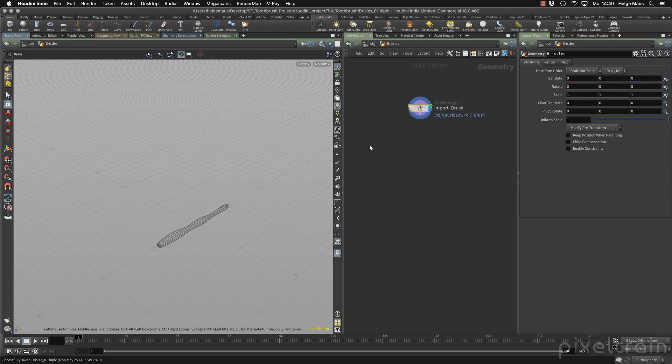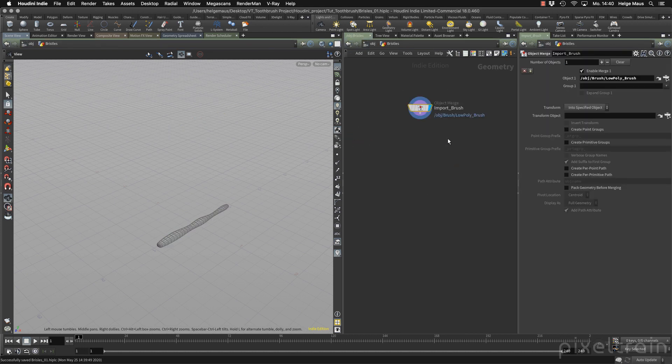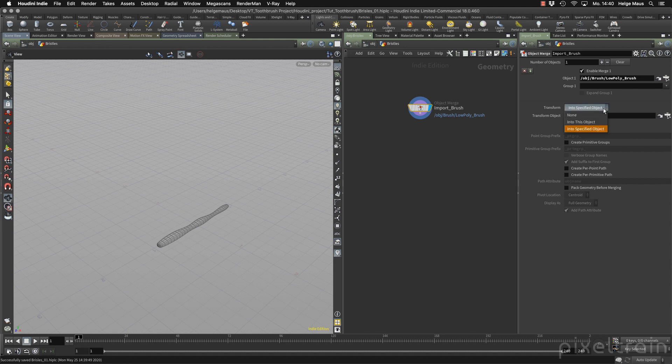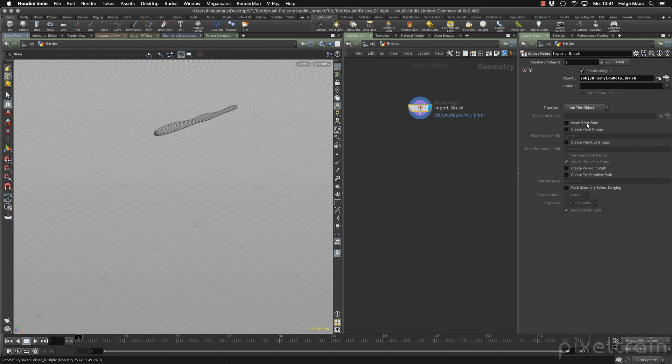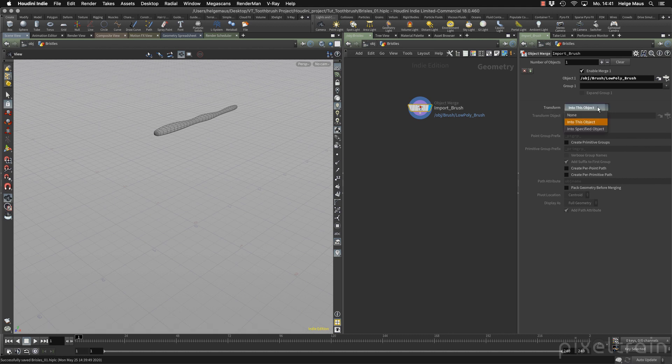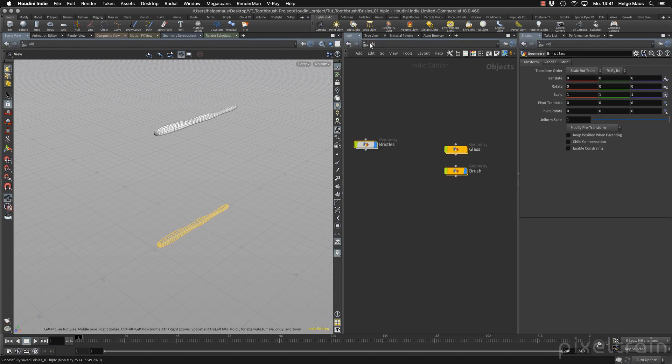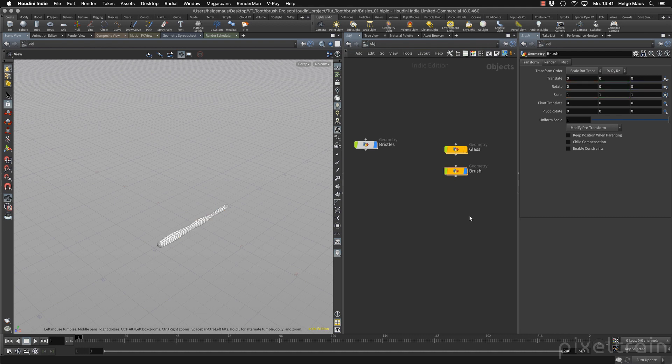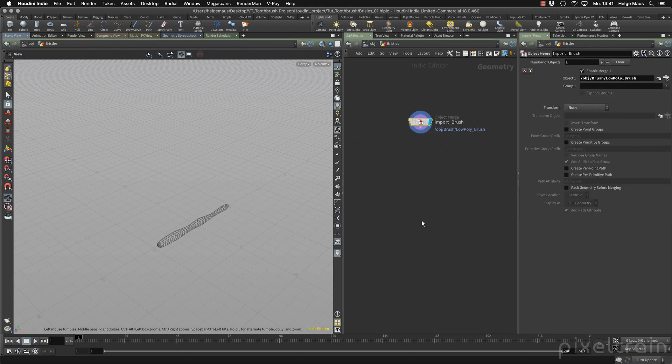If you really need this transformation, which we don't want in our case but it's only for demonstration's sake, you have to go here to transform and tell the system that we want to transform into this object. Then you see your toothbrush goes into the position where the container of the original object is placed. But that's only for demonstration purposes. So I switch this back to none and I go here to the translate and bring it back to zero. Then we can start here again.